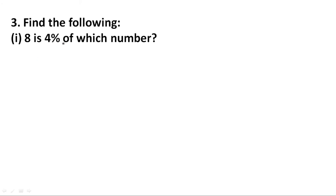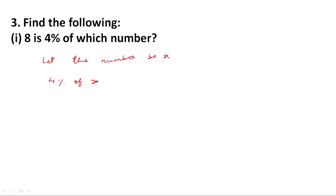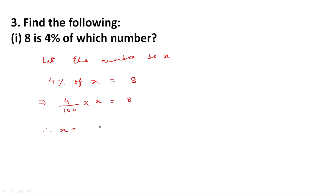Question number 3.1: Find the following — 8 is 4% of which number? Let the number be x. From the question, 4% of x is equal to 8. So we write it as 4 upon 100 multiplied by x is equal to 8. Therefore x is equal to 8 multiplied by 100 upon 4, which gives x equal to 200. The number is 200.